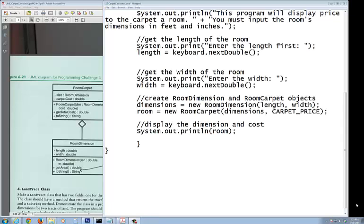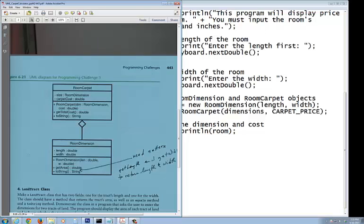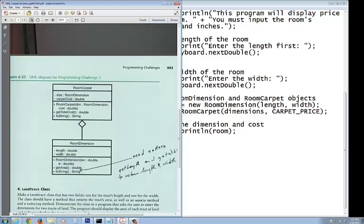All right, this is part four of the room carpet calculator, the carpet calculator that I'm about to go over with you. I don't want to get too much of the detail. Let's step back for a moment on what just happened here.